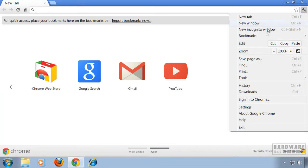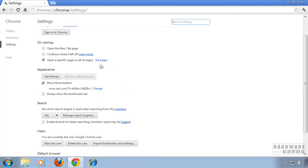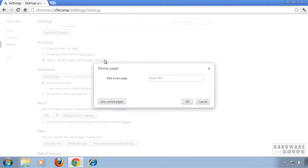So the uninstallation seems to got rid of most of the ask.com stuff. So let's check under on startup. Click on set pages. No pages set here.